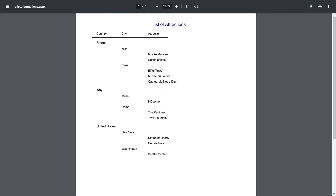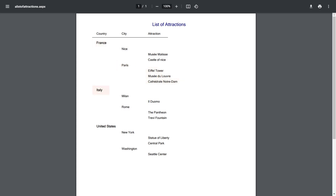Here we see an example of how it would be displayed if this were the data. First we see the country, and for it, we see the first of its cities according to its name, and the tourist attractions of that country and city. Then we see the next city of the same country, and its attractions.